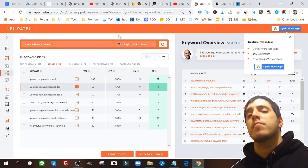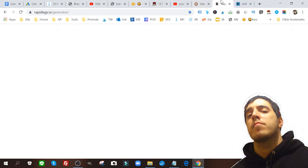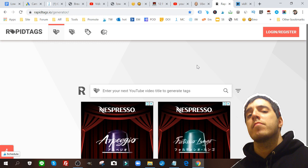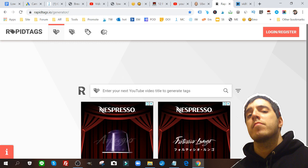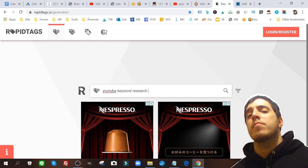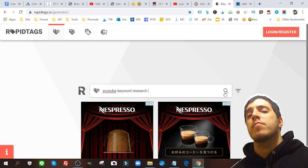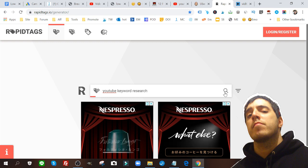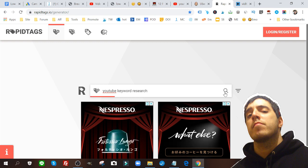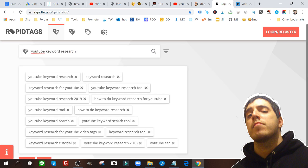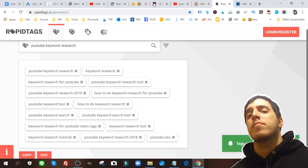The other way to do it, an easier way to do it, is to use a tool called Rapid Tags. All you got to do is drop your long tail keyword and click the magnifying glass, and you get all of your tags ready for you to copy and dump into your video.